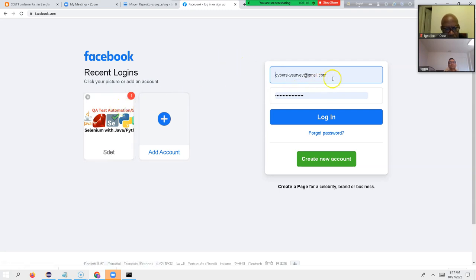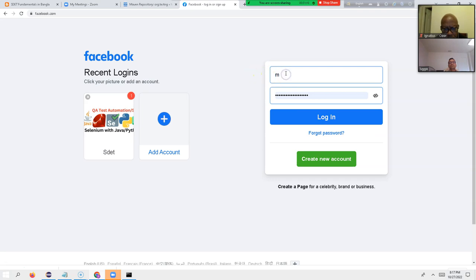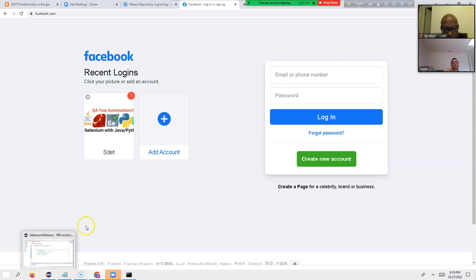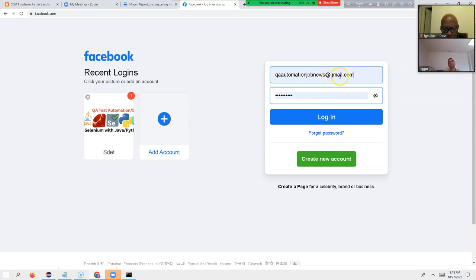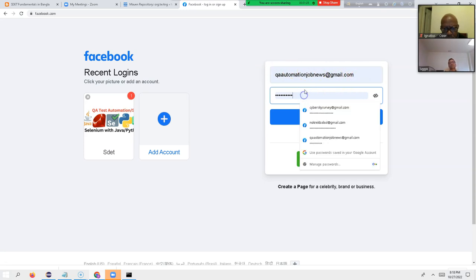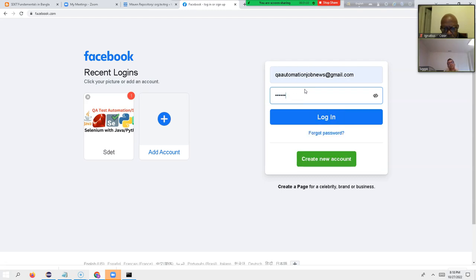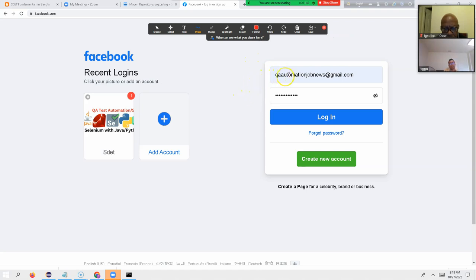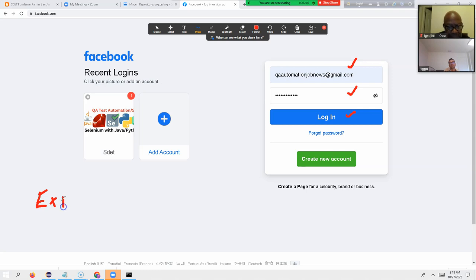We press Enter — now we are inside the Facebook application. Then what step do we take? We enter the correct email, then enter the password, then click the Login button. Now, Ignatius — if I enter the correct email and correct password and click Login, what do you expect?